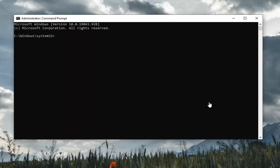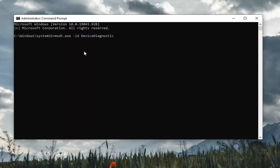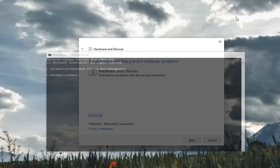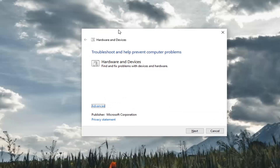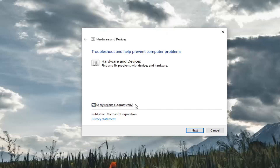So just copy the command from the description of my video, then go up to the top bar of the Command Prompt window, right click on it, select Edit, and then select Paste to paste it in. Hit Enter on your keyboard. This will launch your Hardware and Devices repair tool. Go ahead and select the Advanced button, keep it checkmarked to apply repairs automatically, and then select Next.